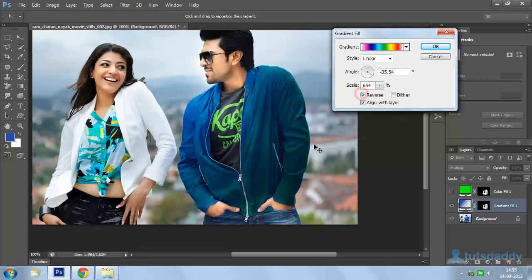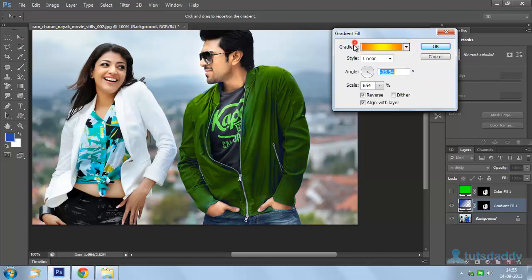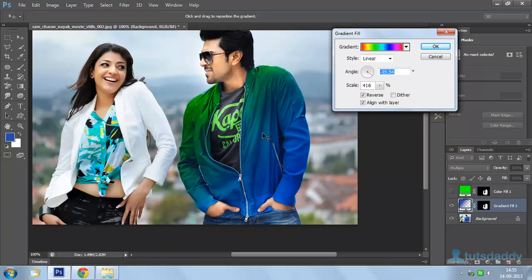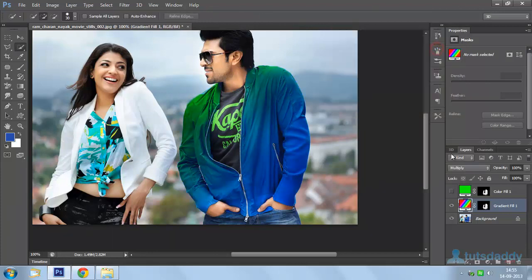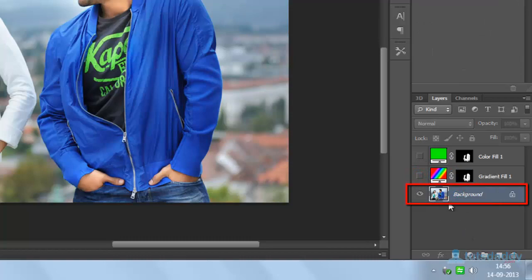You can also change the range scale and select the Reverse option to reverse the colors, or select different types of gradients to display the selected gradient on the image. Click OK to display the gradient fill effect. Close this gradient fill layer and select the background layer.